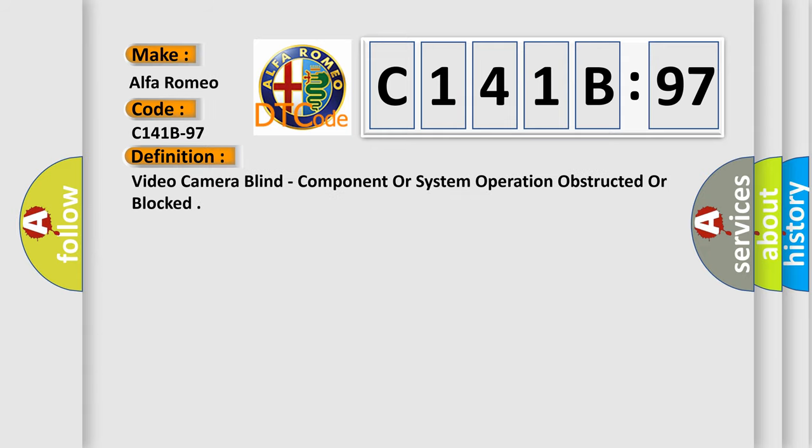The basic definition is: Video camera blind, component or system operation obstructed or blocked.